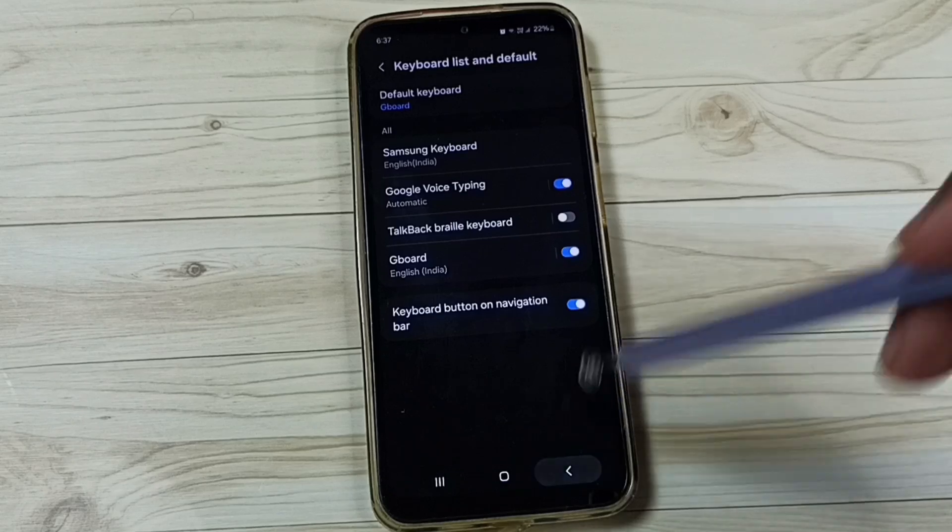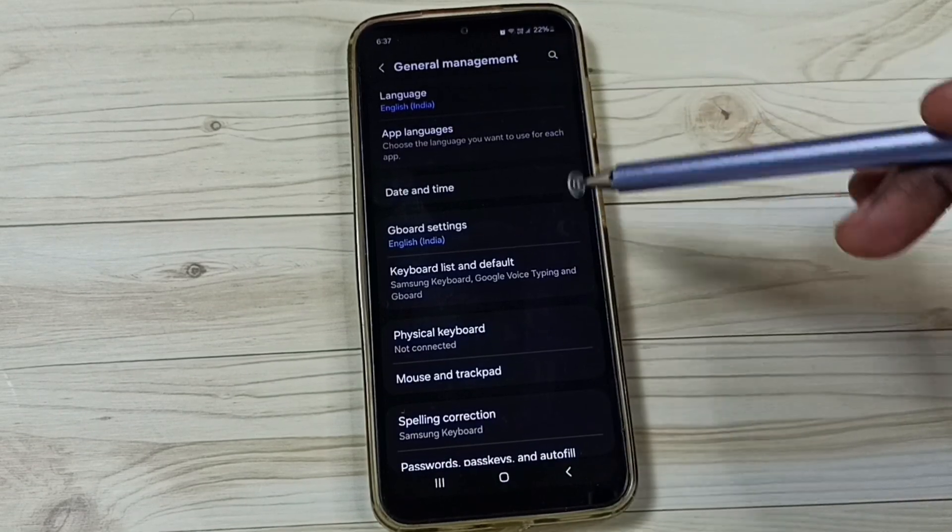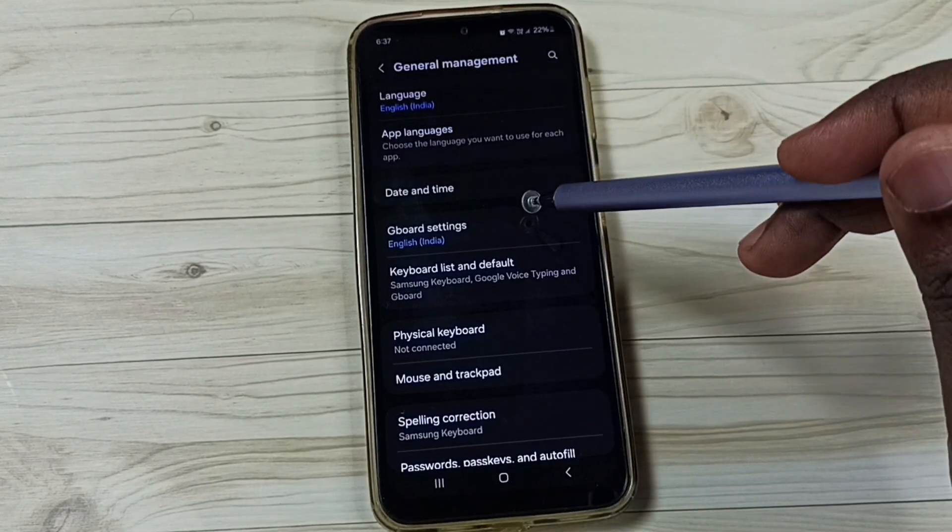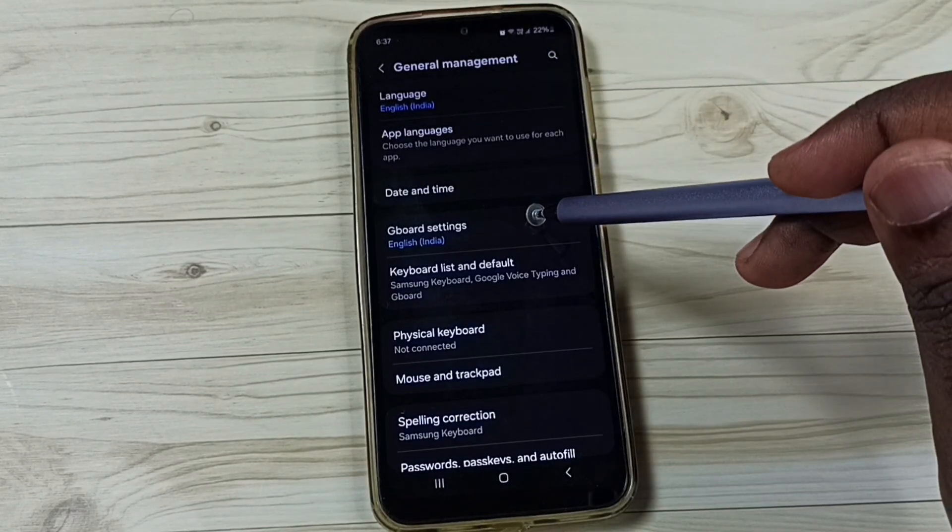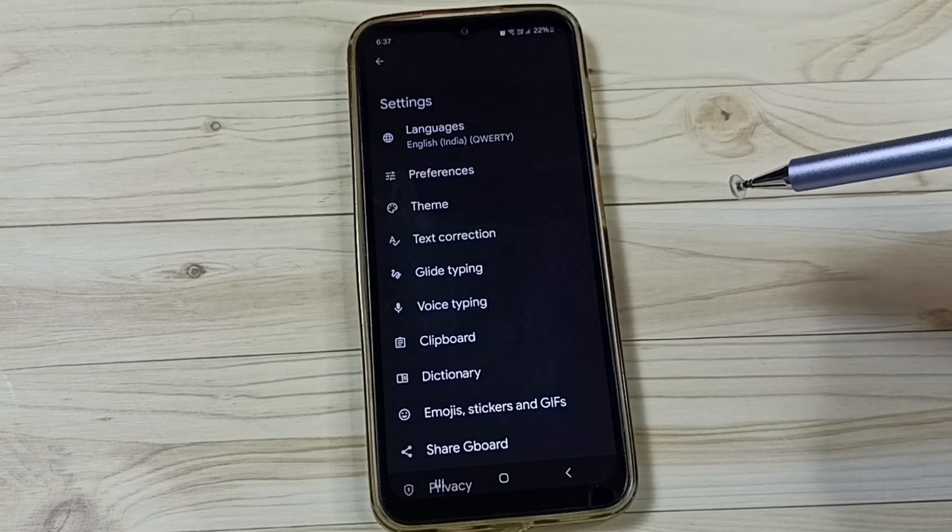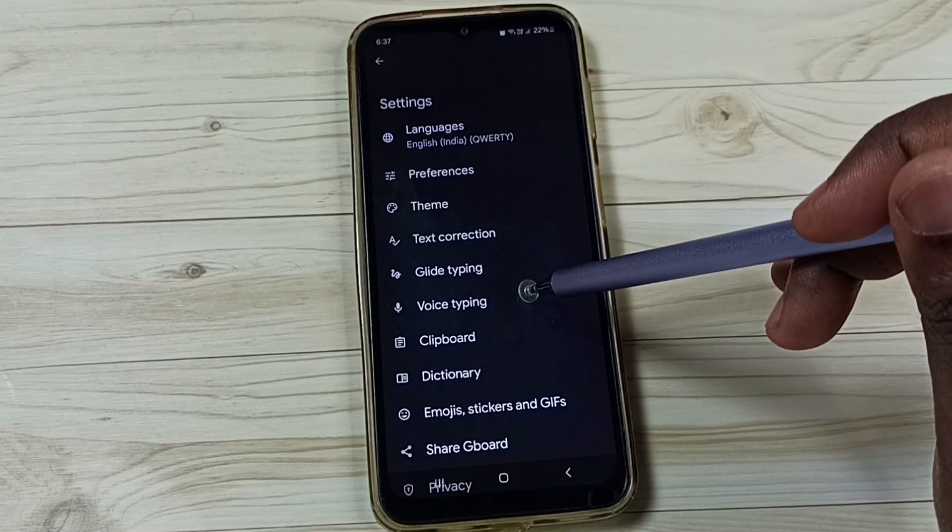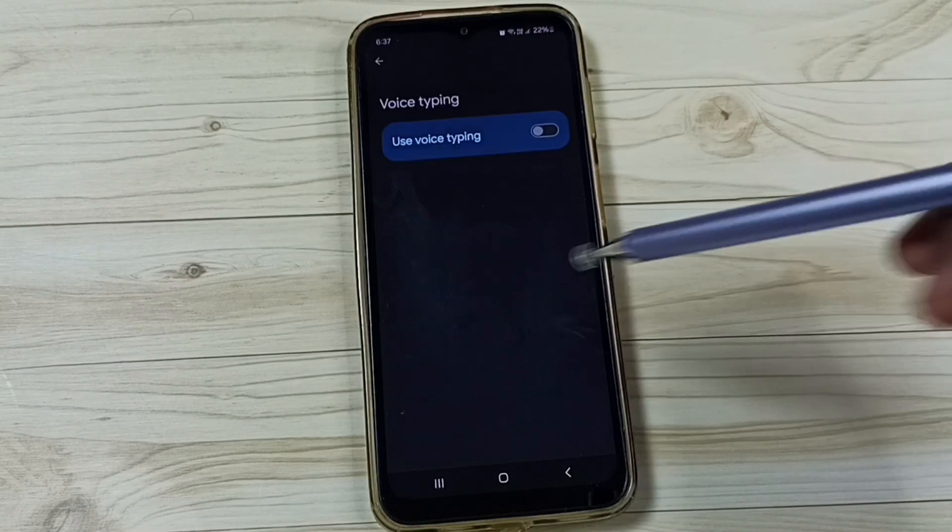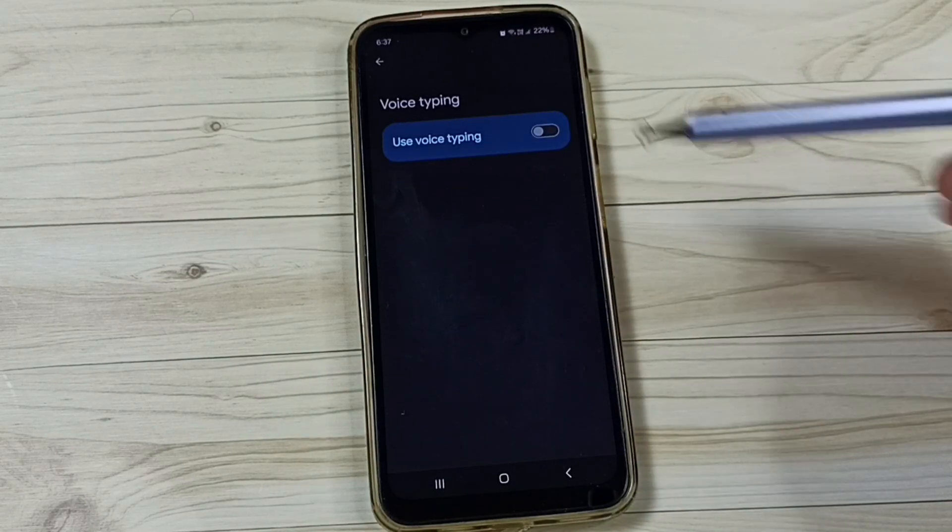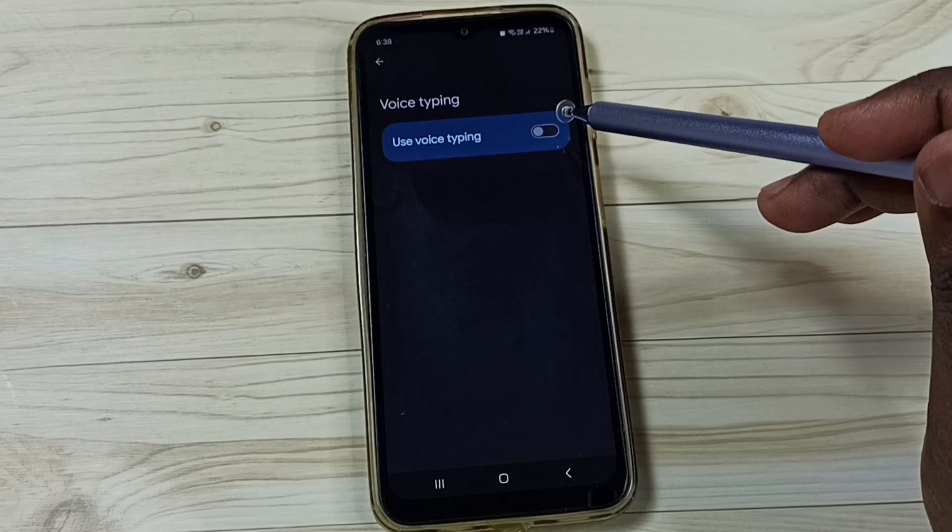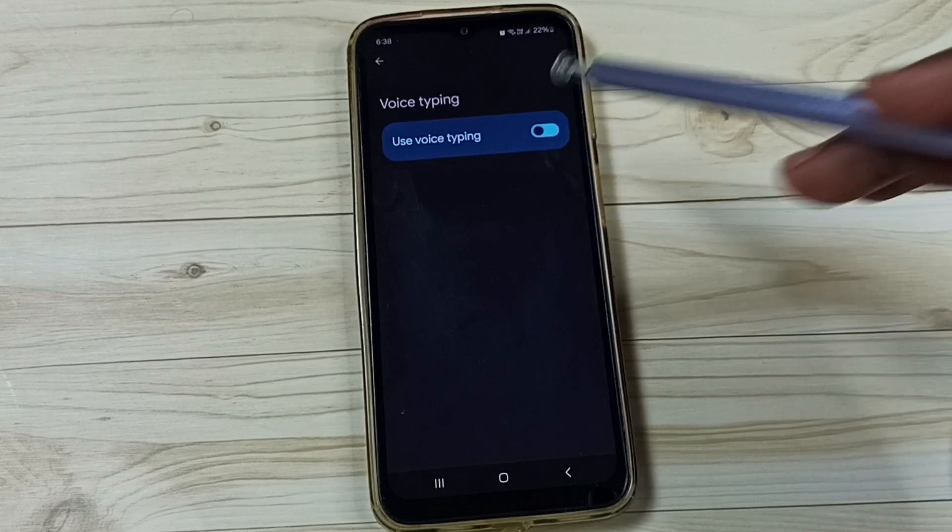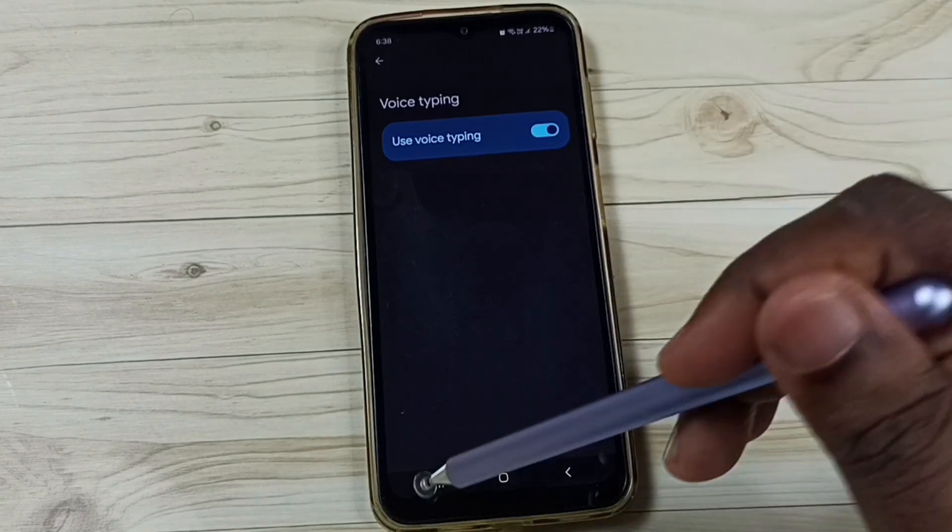After that go back, under general management, tap on Gboard settings, tap on voice typing, enable this option, use voice typing, enable it, done.